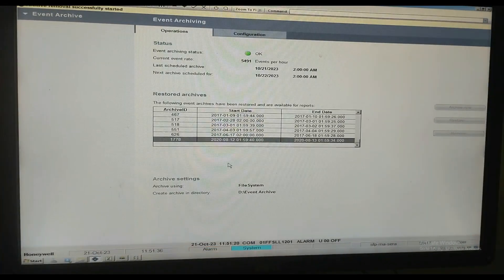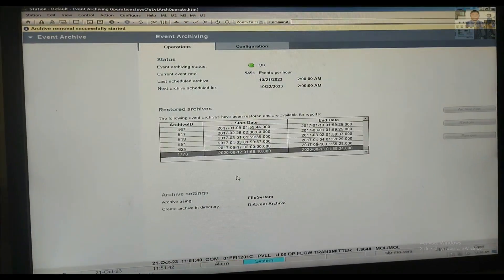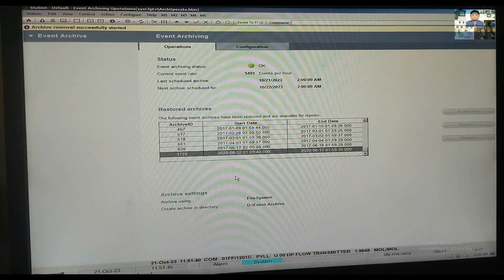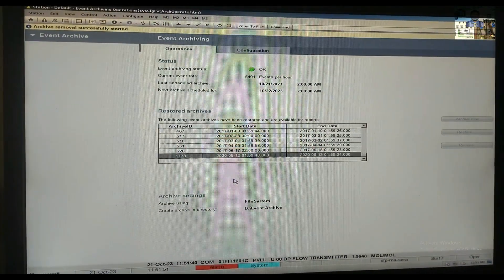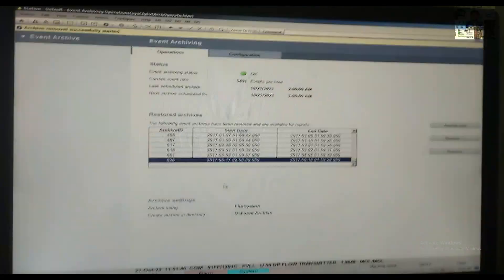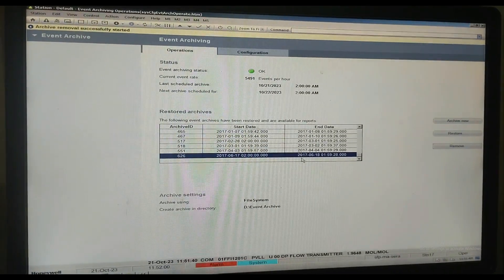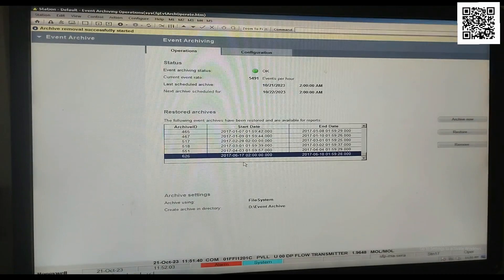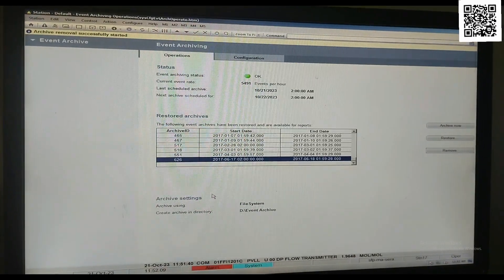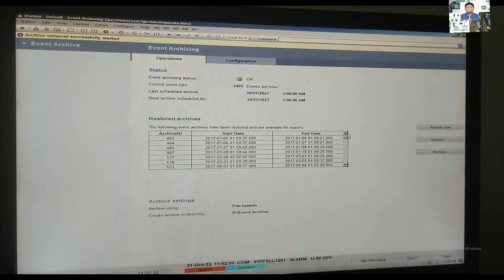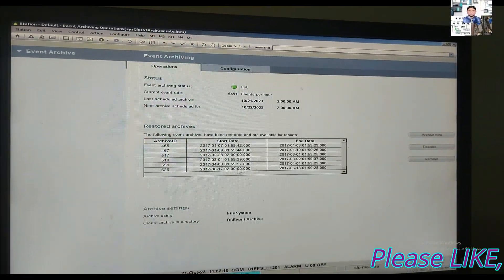Again, it shows 'Archiving removal successfully started' for another archive. When the operation is complete, all options on the right side become active again. The left-side corner shows 'Archive removal complete,' meaning the selected date has been successfully removed. It has been successfully deleted from the restore version.